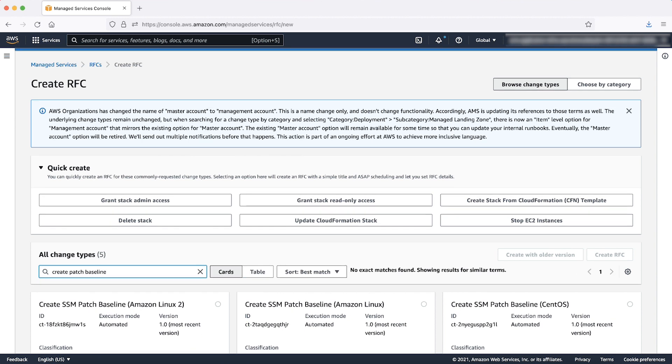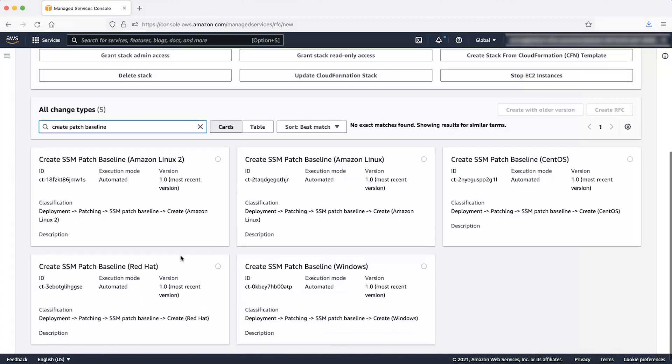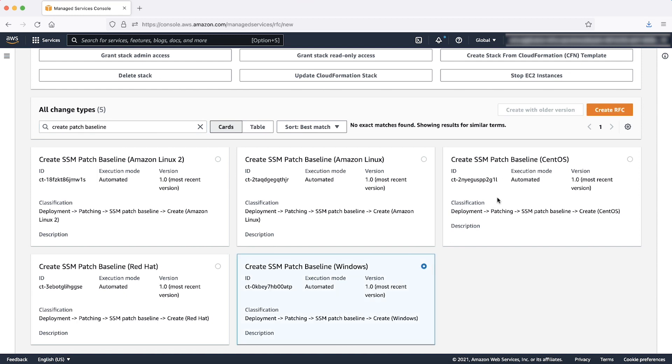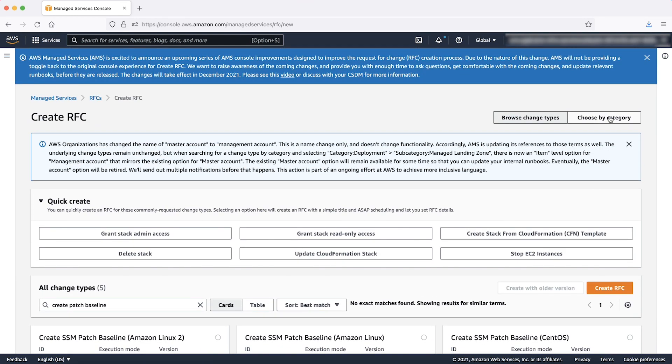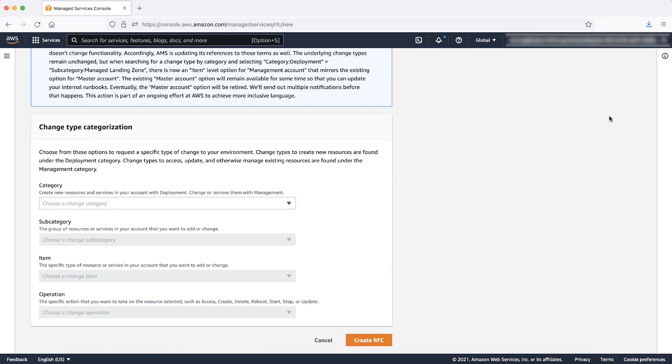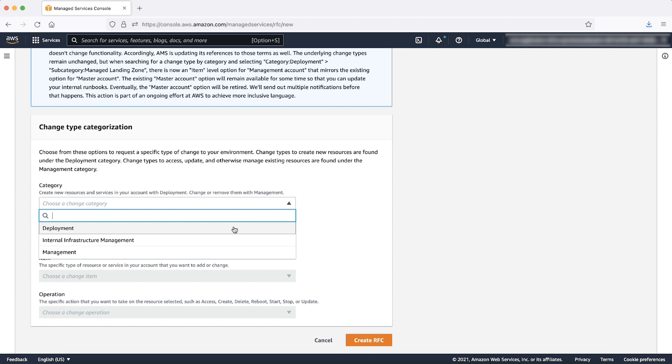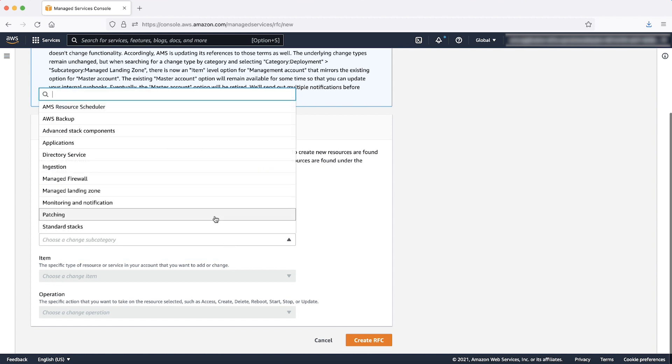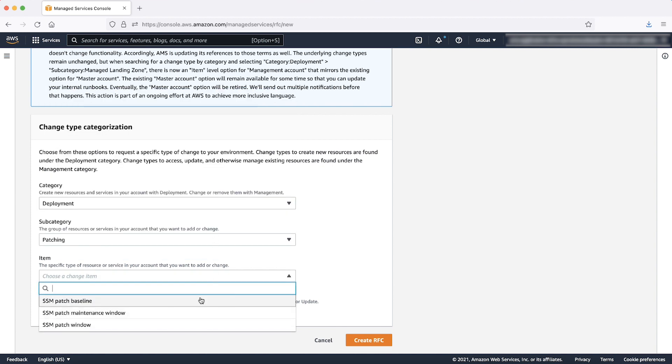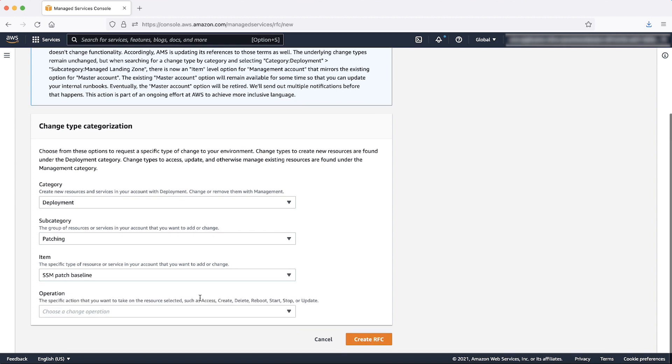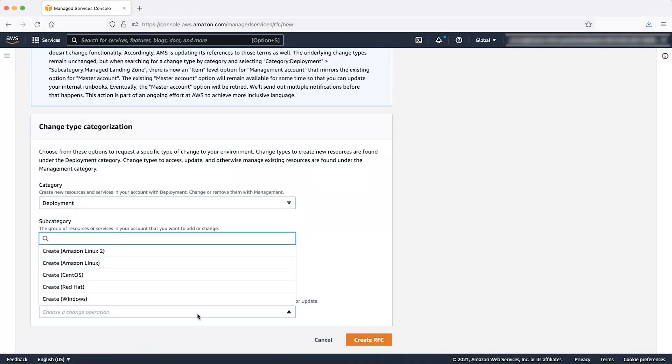Or to search the change type on the basis of CSIO, select deployment as category, patching as subcategory, SM patch baseline as item and choose an available operating system depending on operating system of your Amazon Elastic Compute Cloud instance.